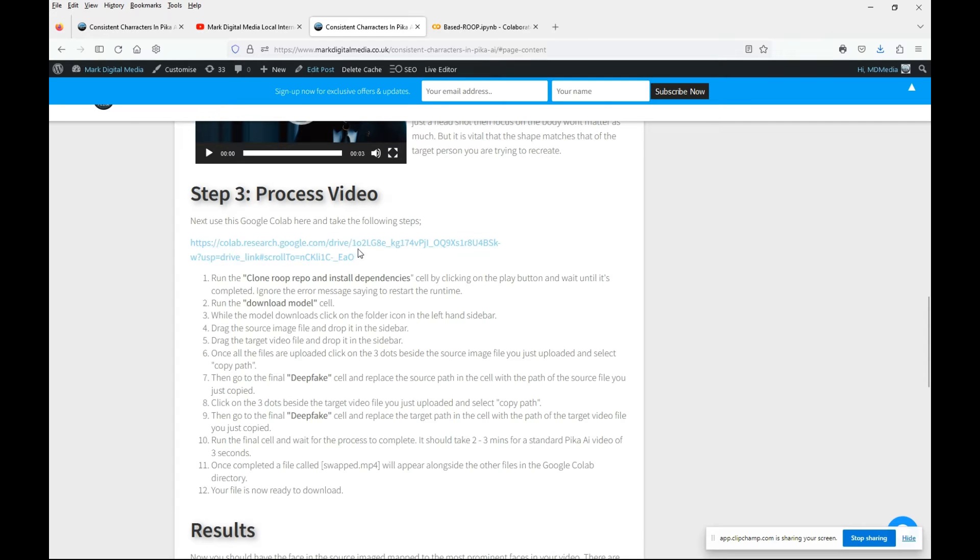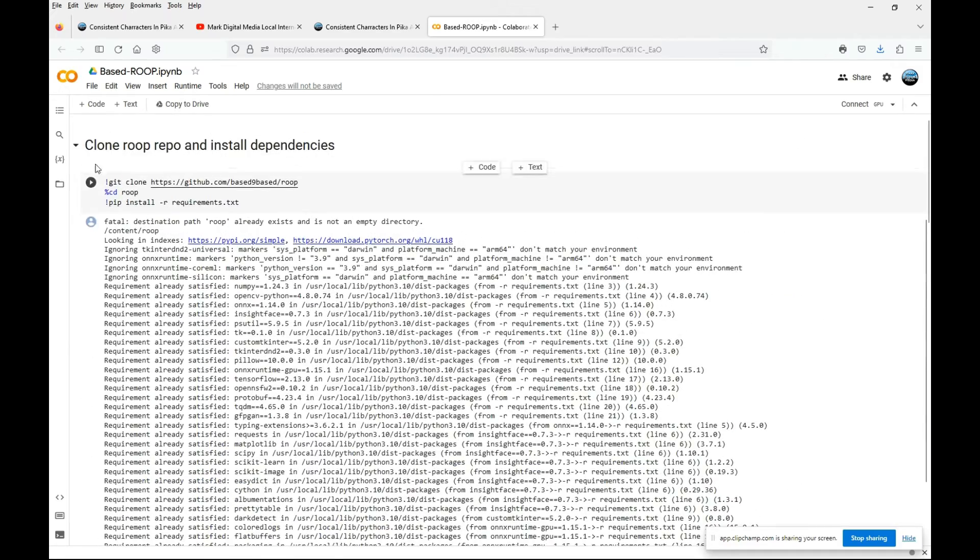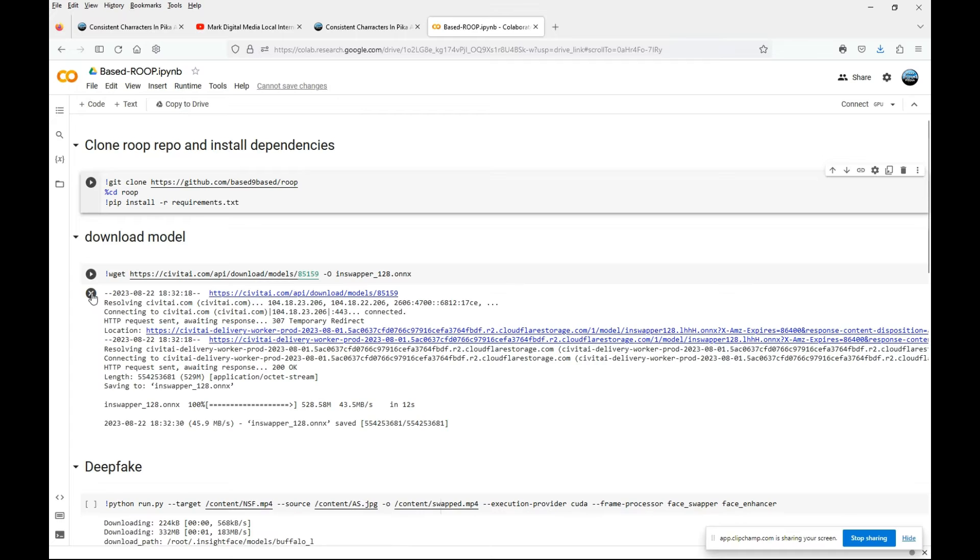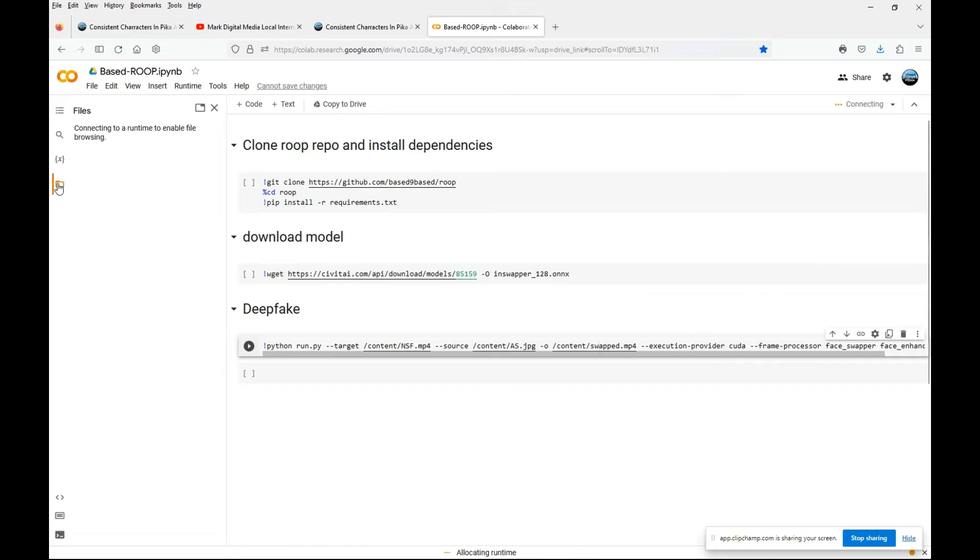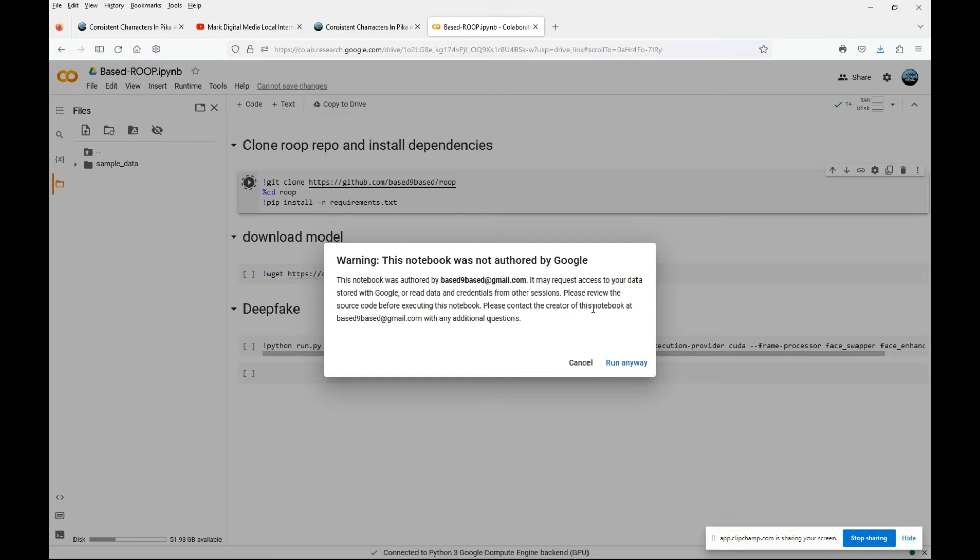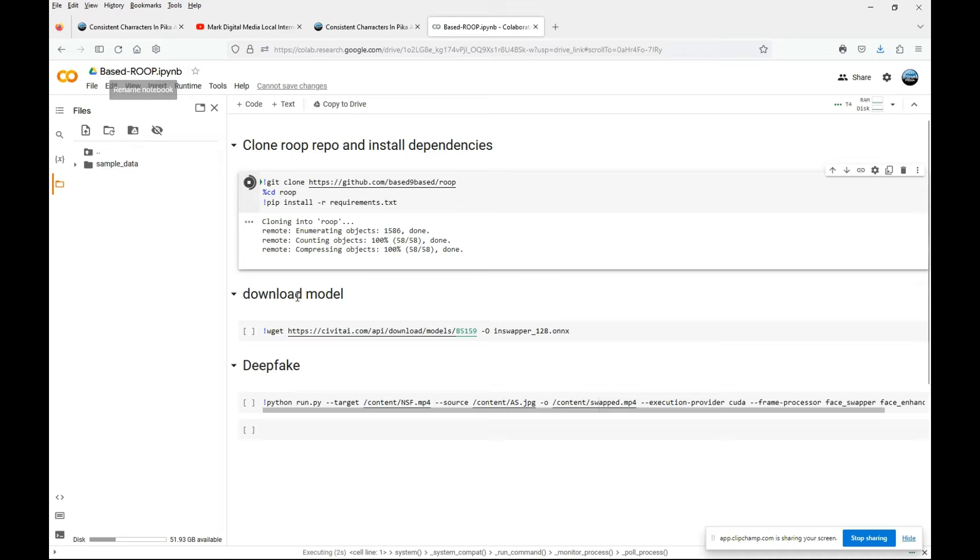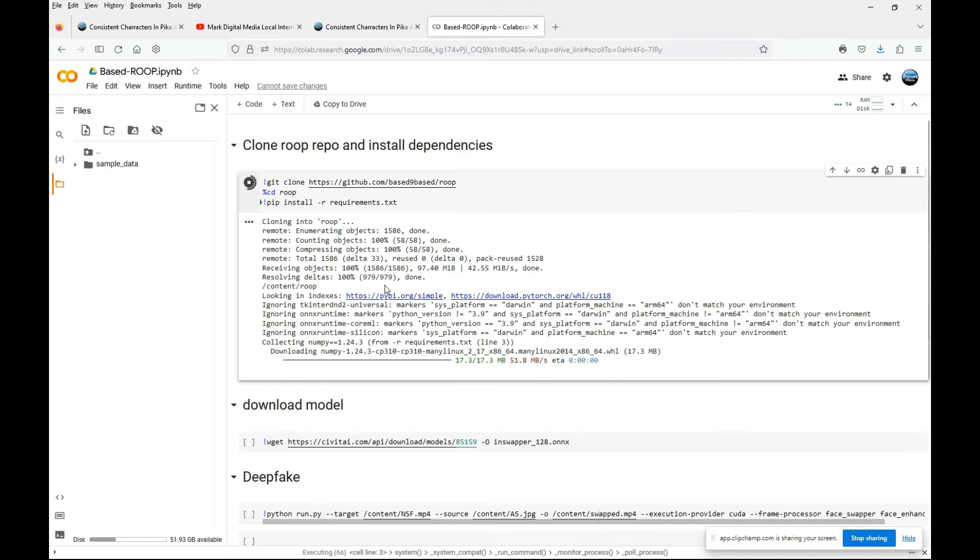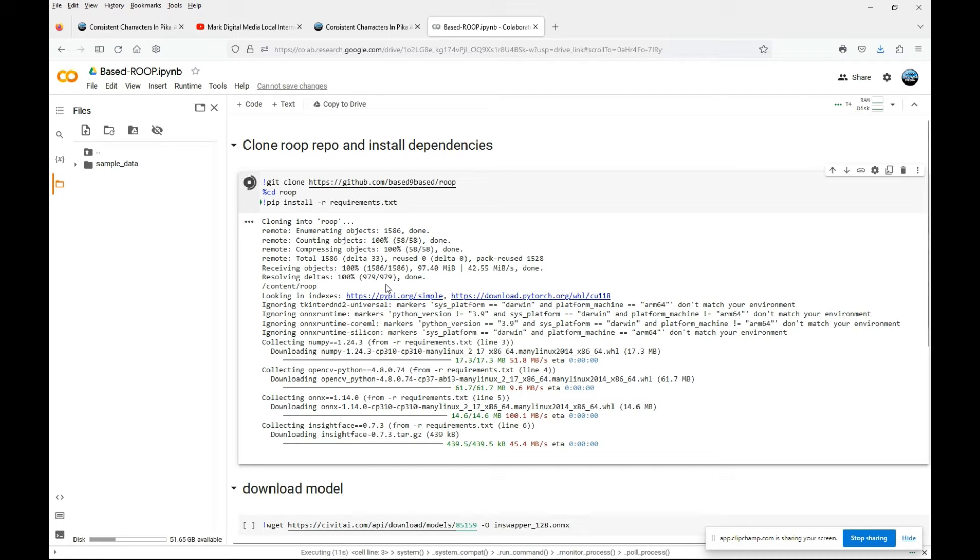So here we are at the Google Colab and a big shout out to the creators, much appreciated for the hard work they put in developing this for us. As you can see here there are only three cells and you've got a folder directory on the left hand side. First thing you have to do is run the first cell. You just have to run that anyway once you're happy with it. We'll wait until this completes and you know when it's finished when the play button has stopped spinning.